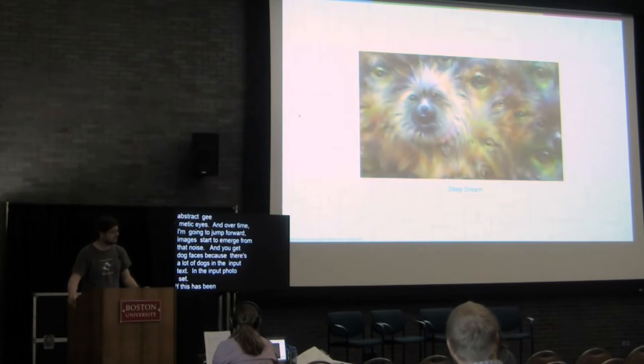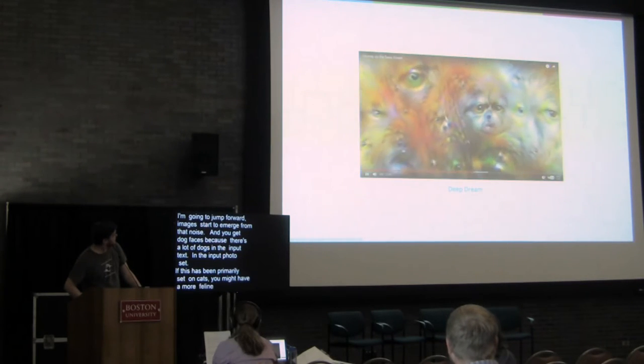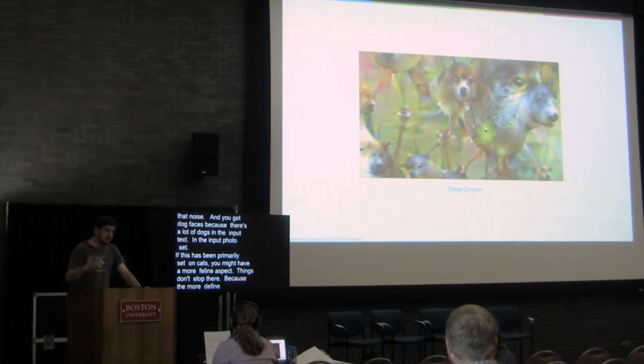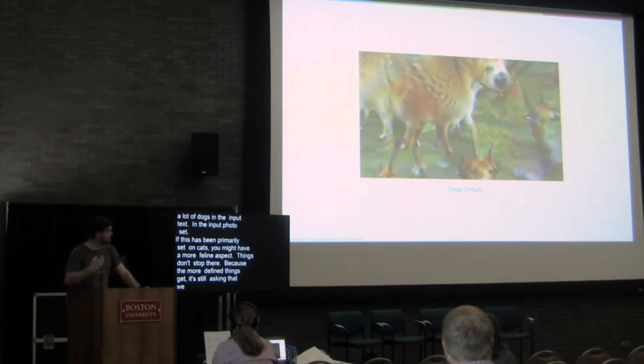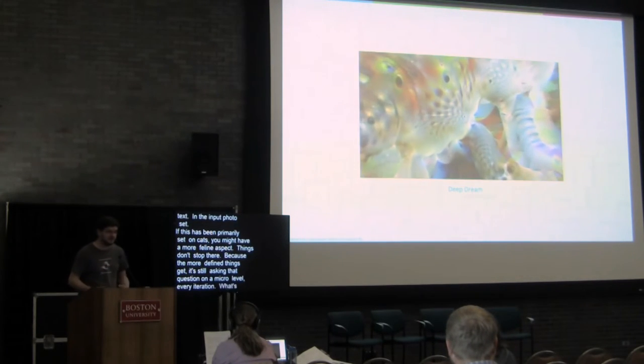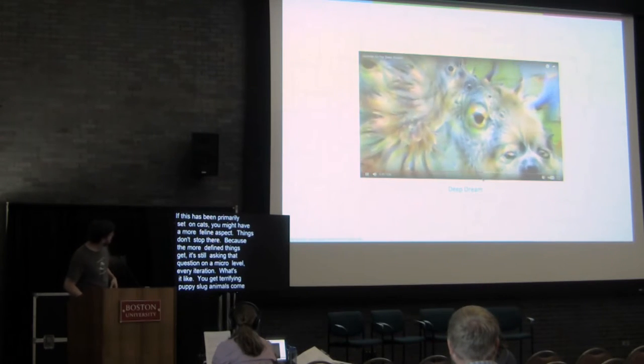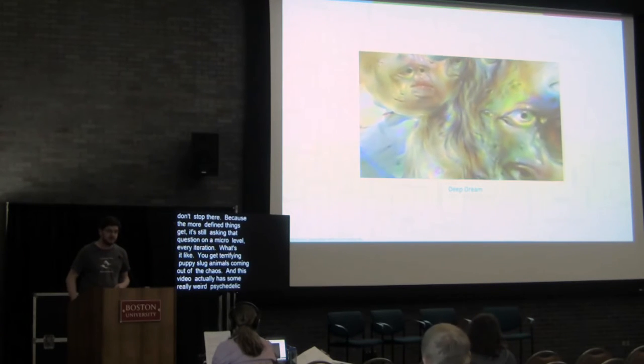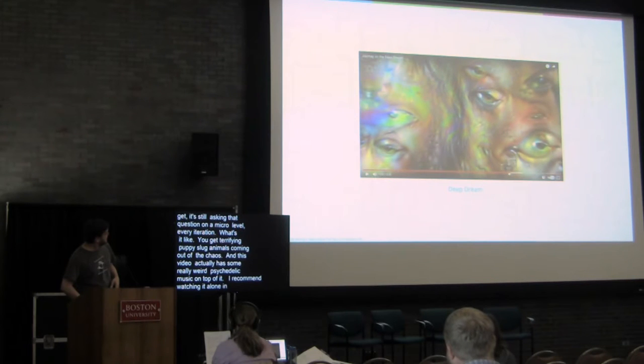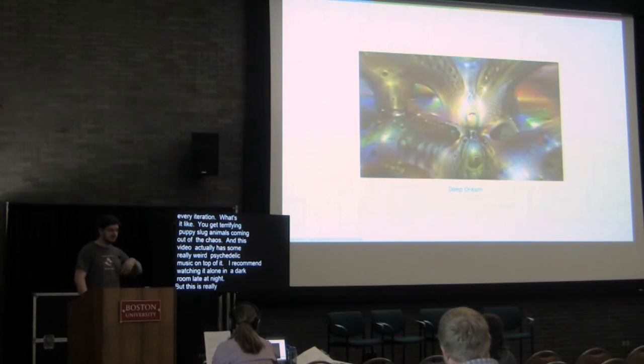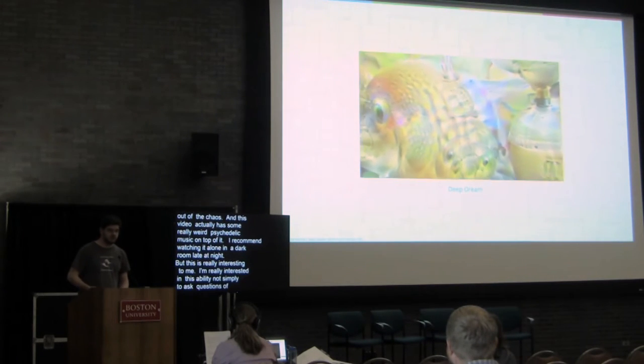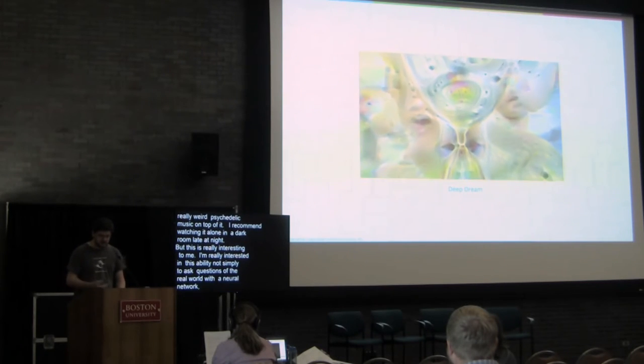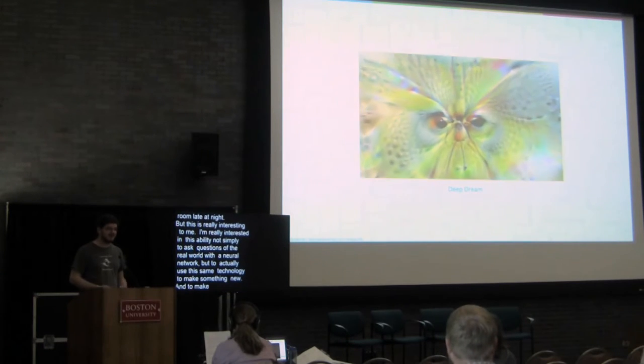What does this look most like? And you start to get these really terrifying spider puppy slug animals coming out of chaos. And this video actually is really interesting. I don't know if you want to talk about it, but I recommend watching it alone in a dark room late at night. But this is really interesting to me. I'm really interested in this ability, not simply to ask questions of the real world with a neural network, but to actually use this same technology to make something new and to make things that we have not seen before.